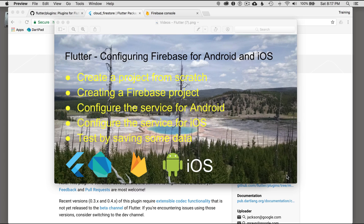In this episode, I'm going to cover configuring Firebase for Android and iOS. I'll start off by creating a project from scratch, then I'll create a Firebase project, and after that I'll configure the service for Android and iOS, and then I'll start by testing and saving some data to verify it all works.